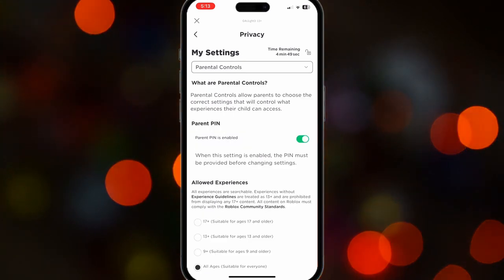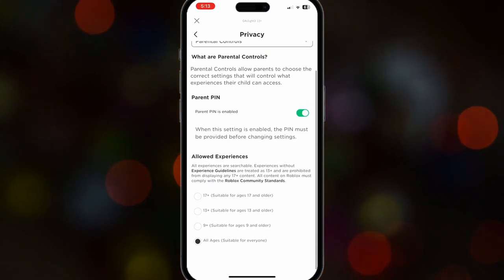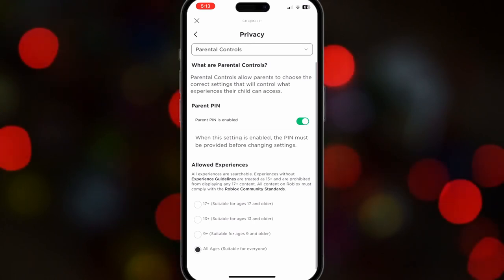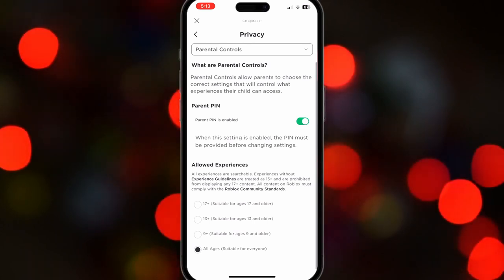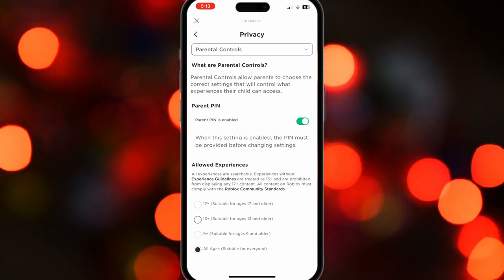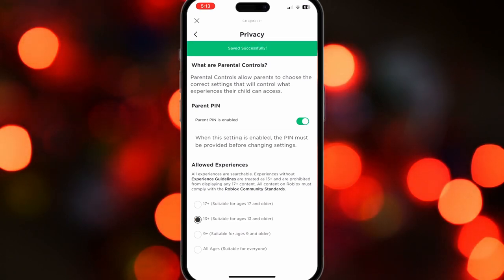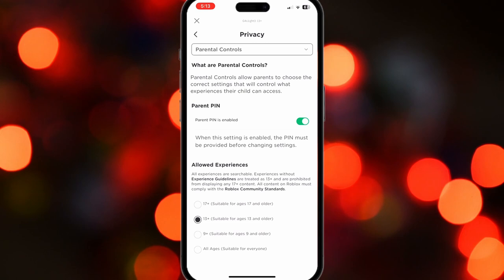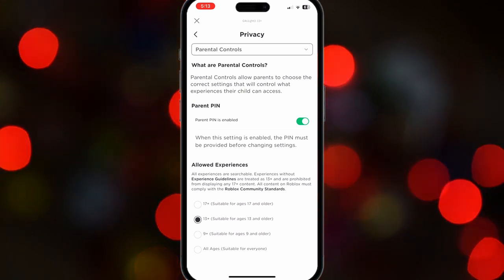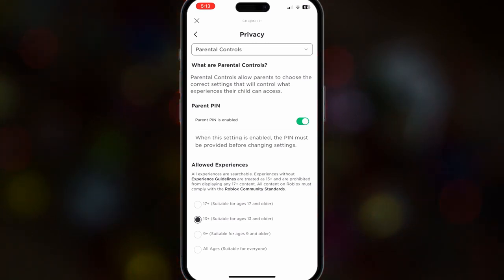If you have a parental PIN enabled, just scroll down to Allowed Experiences. As you can see here, I have All Ages on, so I'll just choose 13+. You can choose 17+, but it would ask you for an ID, so I'll just choose 13+.